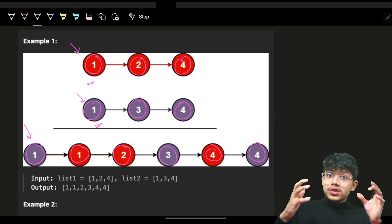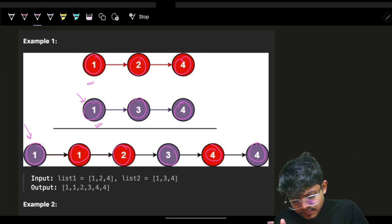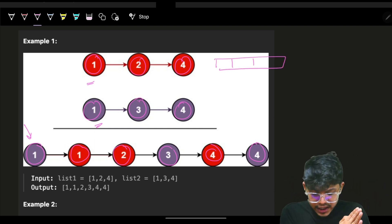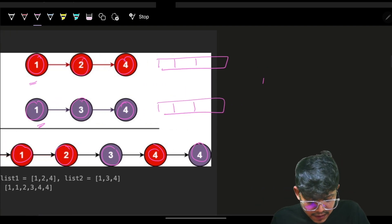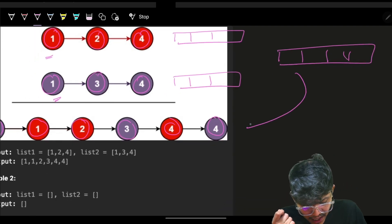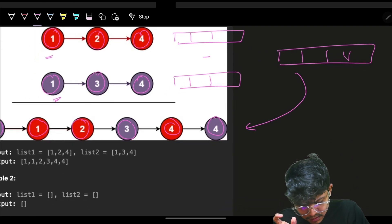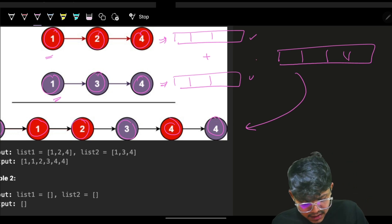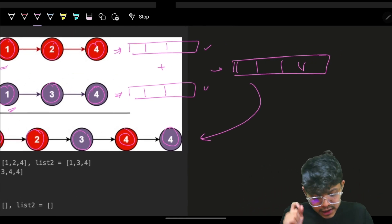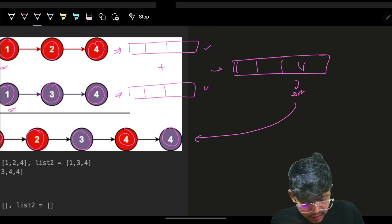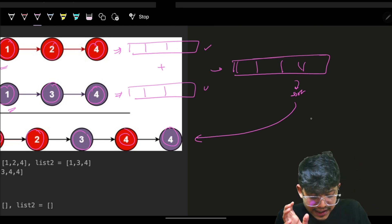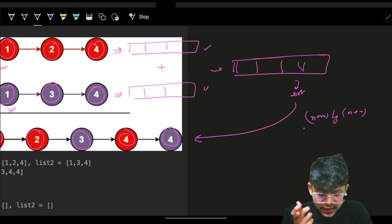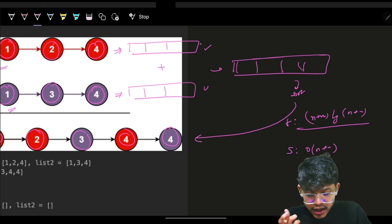If the interviewer asks for a new list, one brute force approach is: copy the entire data from both lists into an array, combine both arrays, sort the combined array — which takes O((n+m) log(n+m)) time — then convert that sorted array back to a linked list. Space complexity is O(n+m) since you're creating a new list.